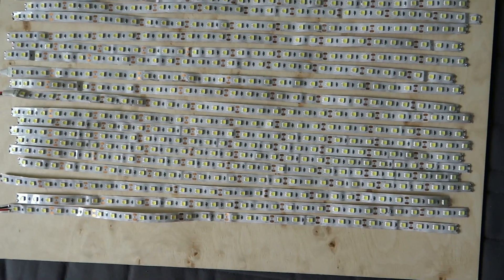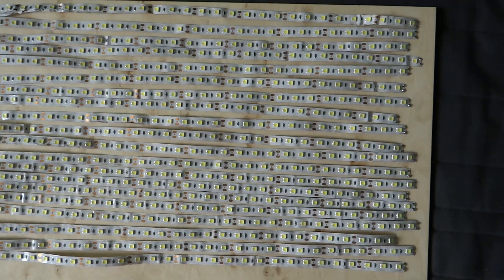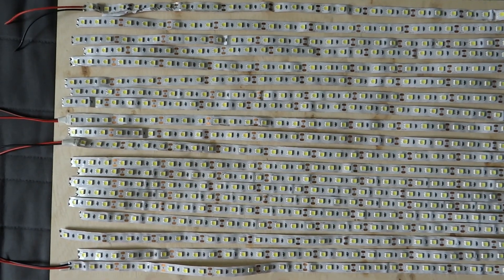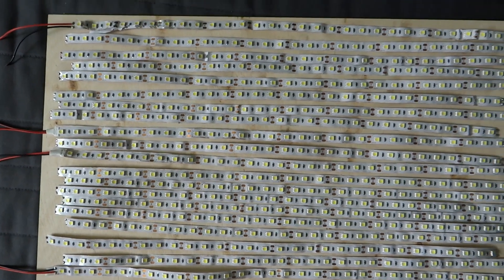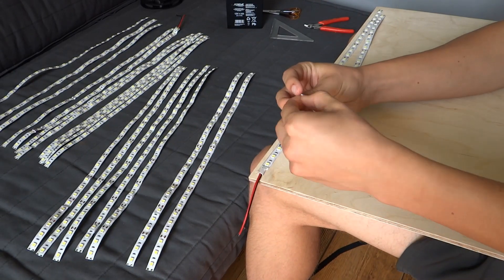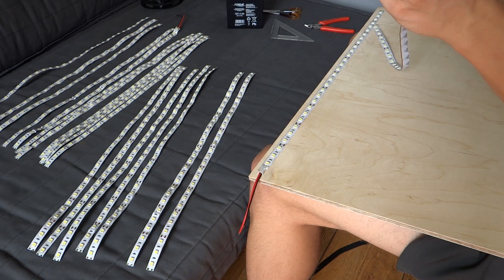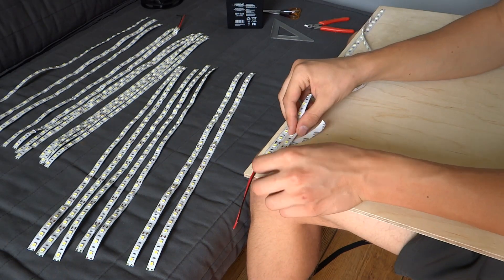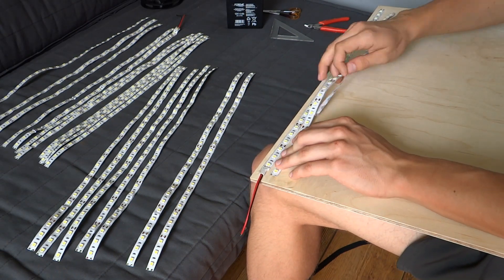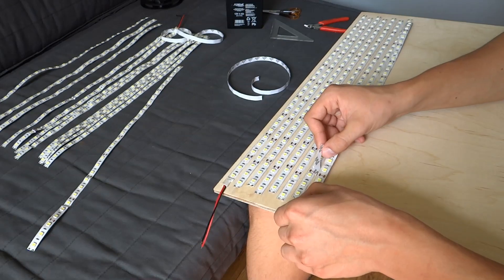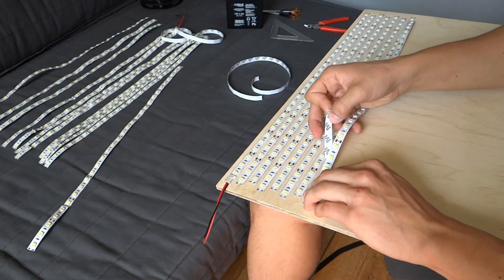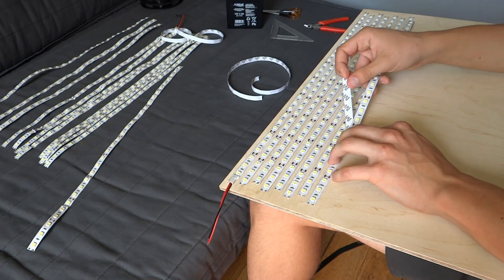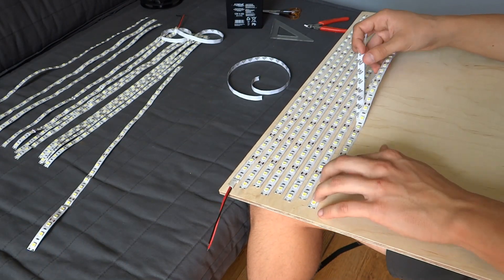When all of the strips are cut we can start fixing them to plywood. It takes some time and patience to make it straight, but at the end you will see that it was worth it. As you can see I mount LEDs with small shifts to make them shine evenly and to make them easier to solder.